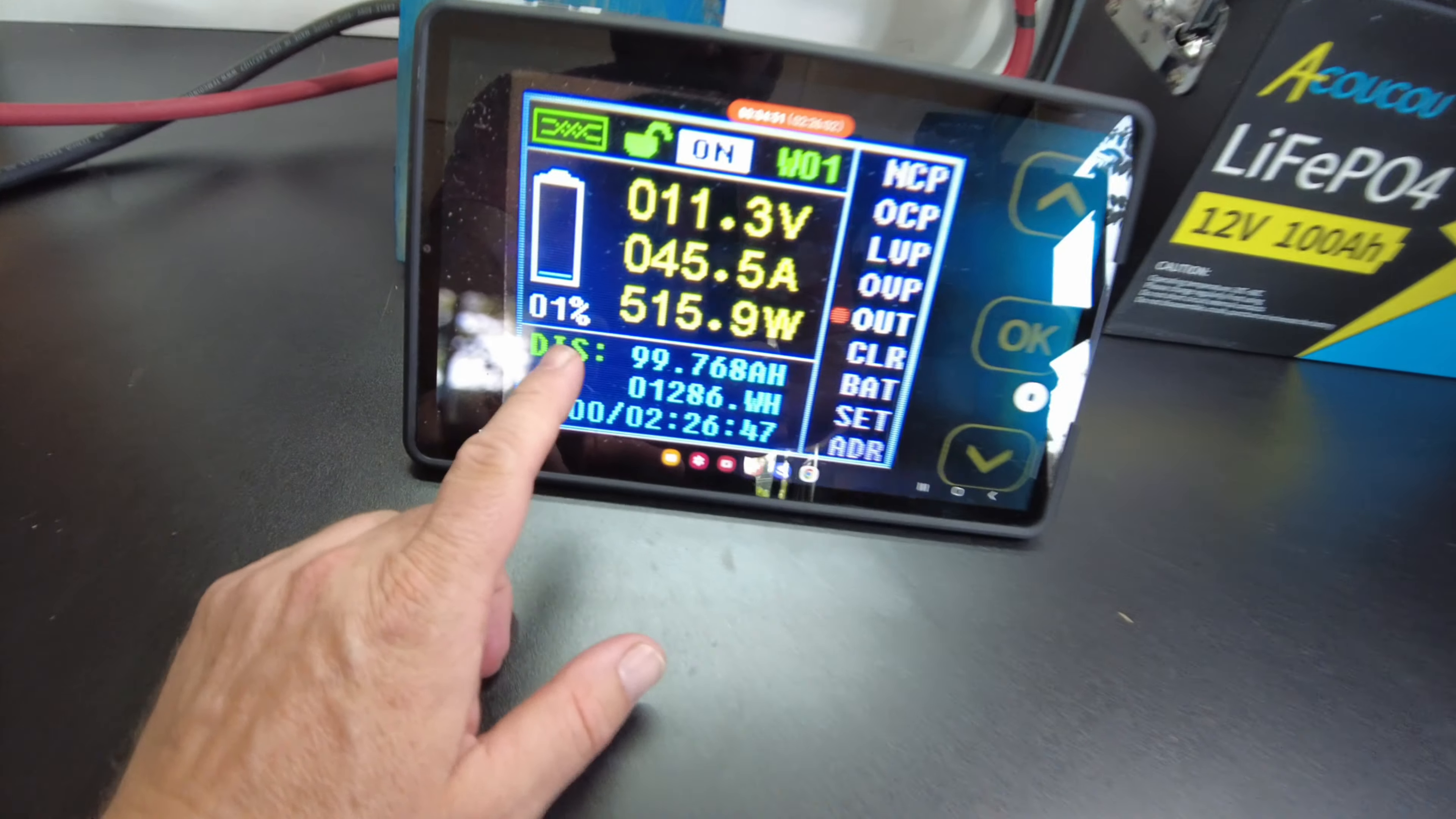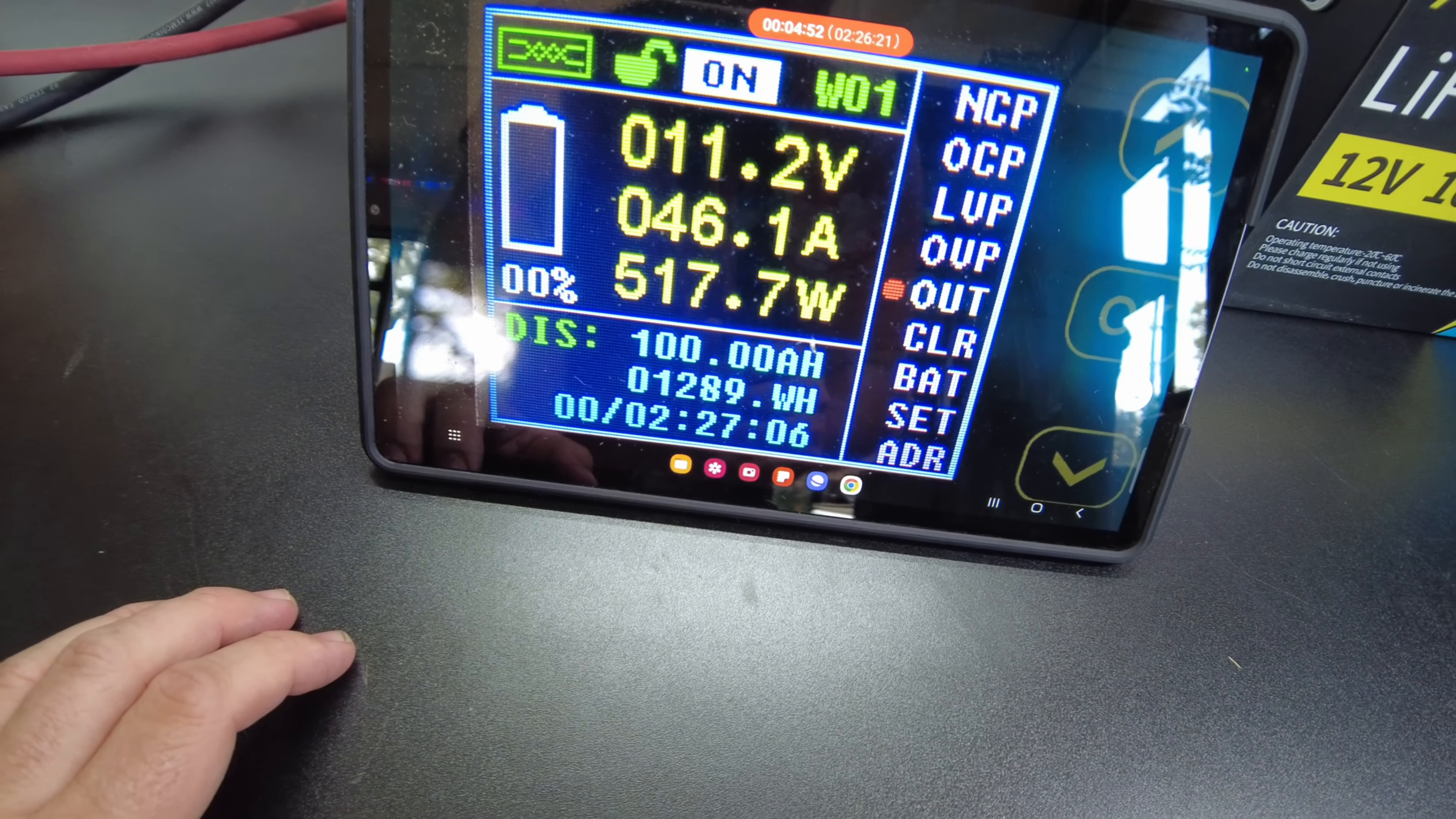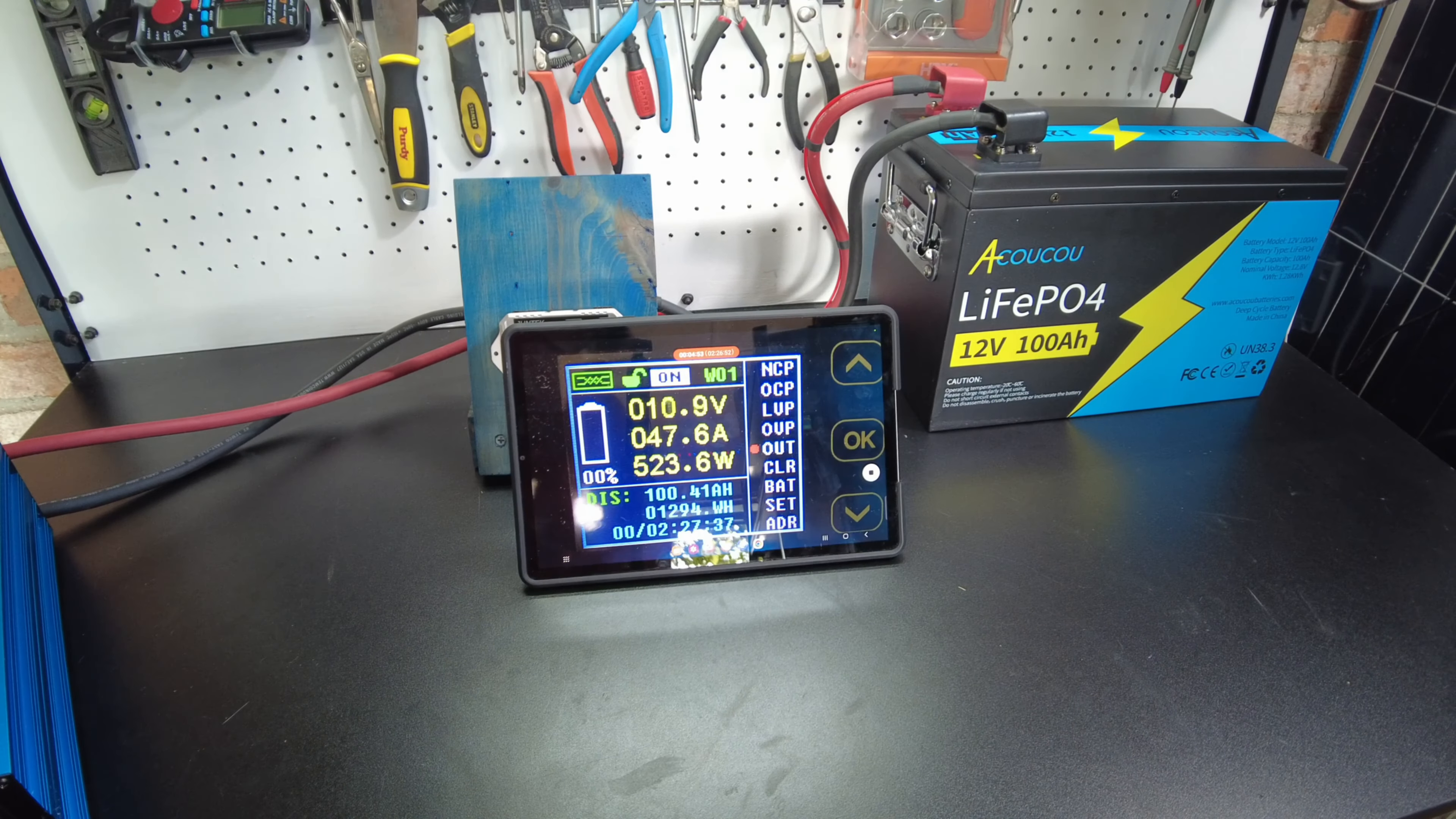All right, guys. So we are coming up on pulling full capacity. We're at 1%. About to be at 100 amp hours here. And there it is. 100 amp hours, 1,290 watt hours. So as always, we'll let it keep going until the inverter starts complaining. So we can see what it ends up at.